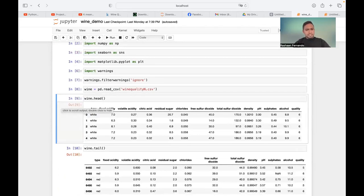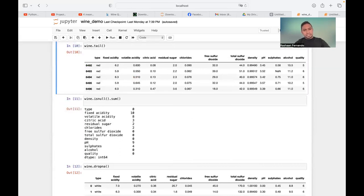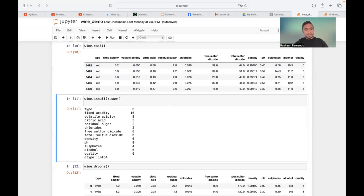This code is used to show the top rows in the table. Wine dot head shows the top rows — the header. The last row is 6,964. There are 6,496 rows in total. You can see all the chemicals here — volatile acidity, citric acid, and everything else — because I imported the entire Excel sheet.